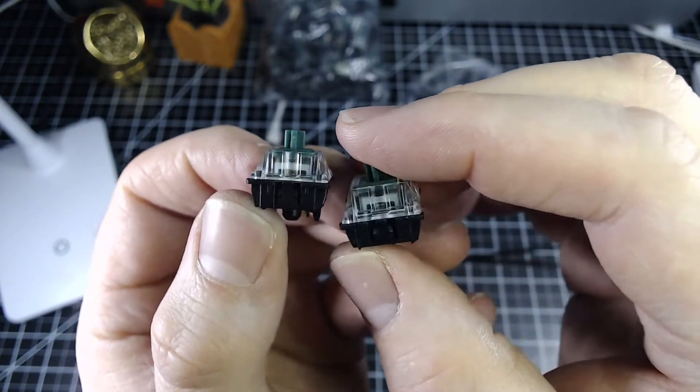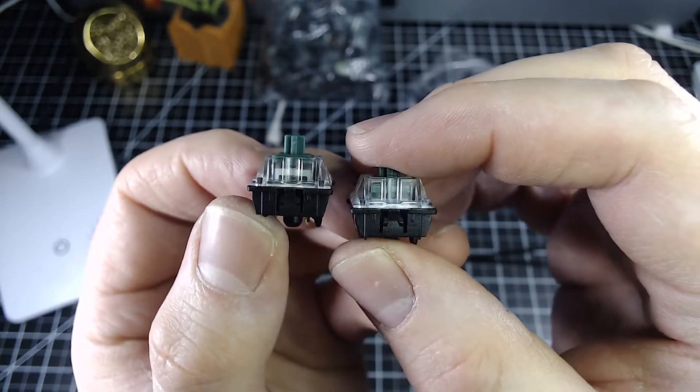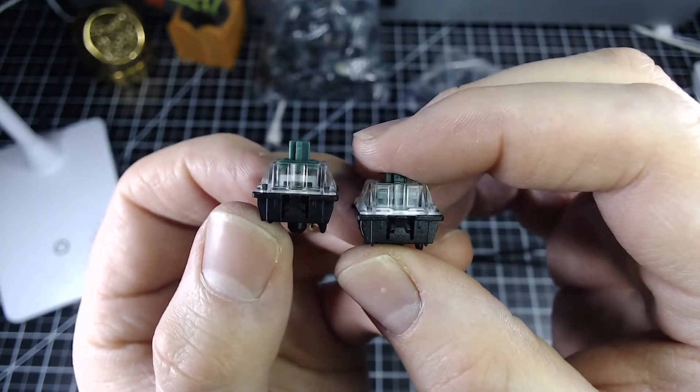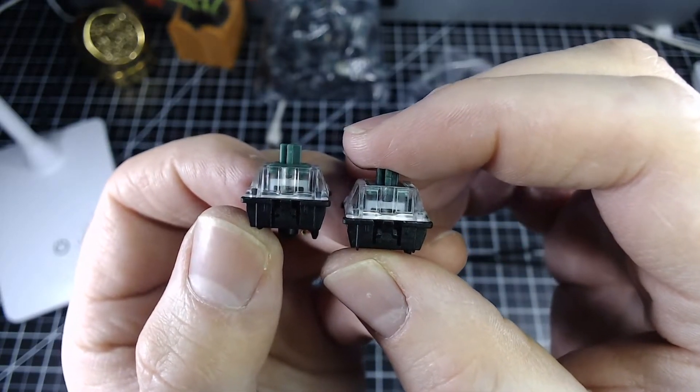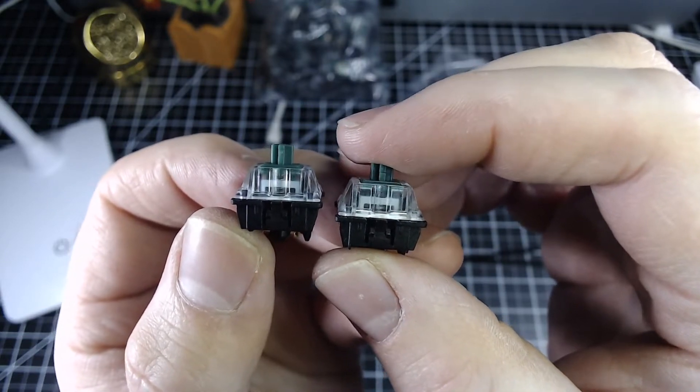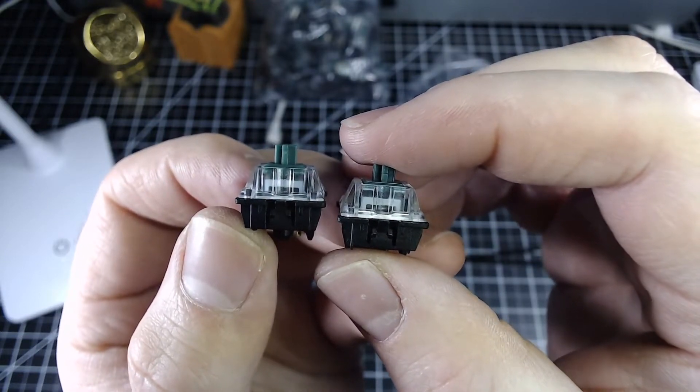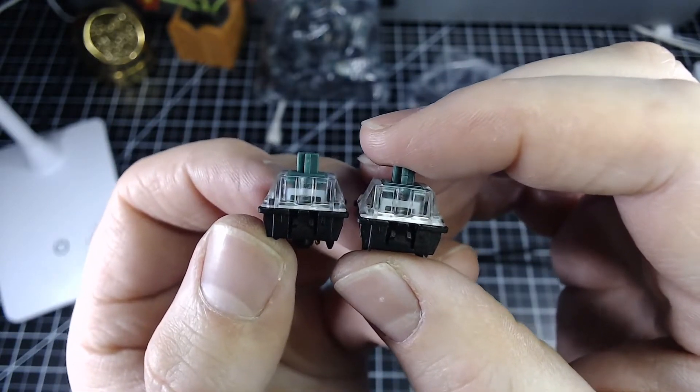With the Jailhouse modified switch there is no pre-travel. The switch or the stem immediately begins traveling and there's a very muted sound to it. There's also an increased tactility.